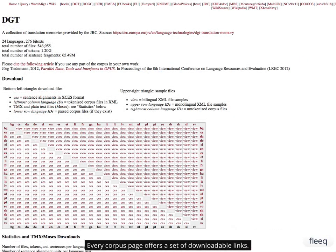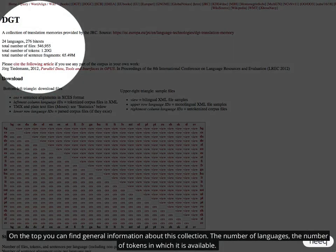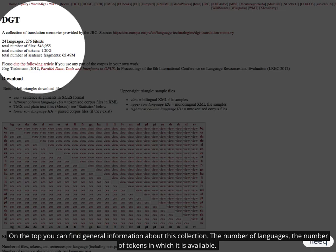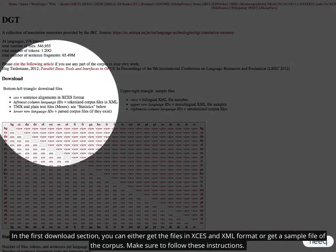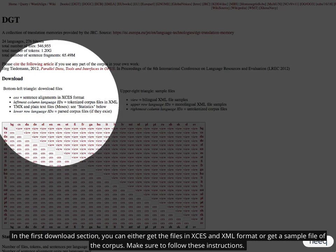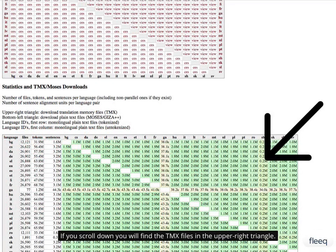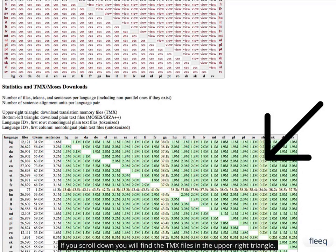Every corpus page offers a set of downloadable links. On the top you can find general information about this collection, the number of languages, the number of tokens in which it is available. In the first download section, you can either get the files in XS and XML format or get a sample file of the corpus. Make sure to follow these instructions.